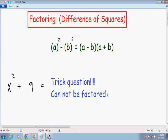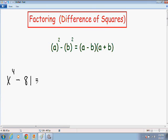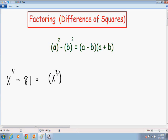Now I want to go over one more example that's a little more complicated, where we actually have to use the difference of squares formula more than once. Here we have x to the fourth minus 81. Notice we do have two perfect squares: x to the fourth is (x squared) squared, and 81 is 9 squared, and they are separated by a negative sign. So I'll rewrite it: x to the fourth as (x squared) squared, minus 81 as 9 squared.